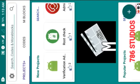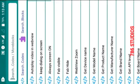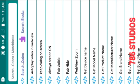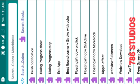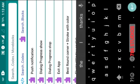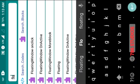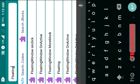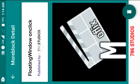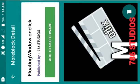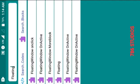Step one: download the floating window more blocks from the project store. Click on 'Search Blocks,' then search 'floating.' You will get all the floating window more blocks. You need to download three more blocks: floating window, on click, and on active. Make sure you download the more blocks published by 786 Studios.